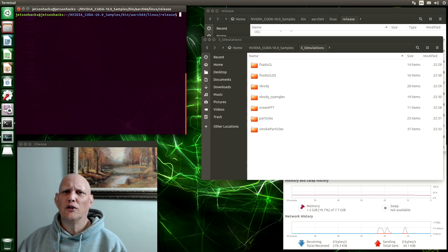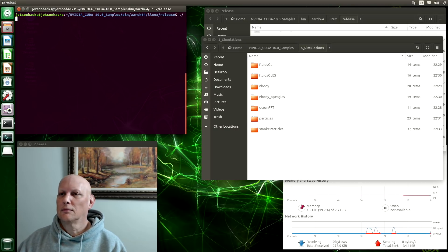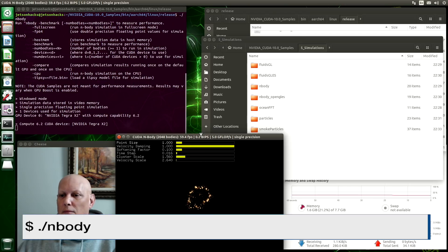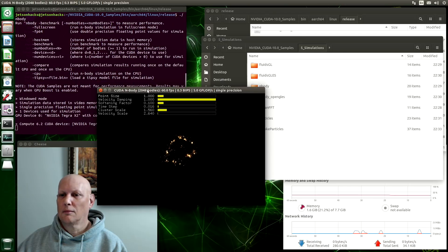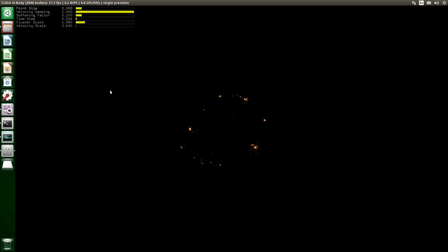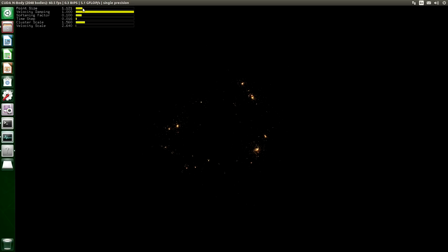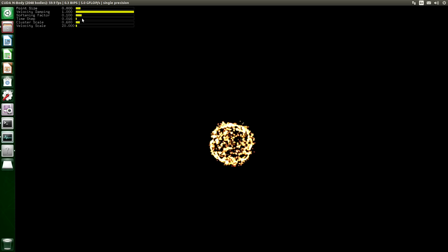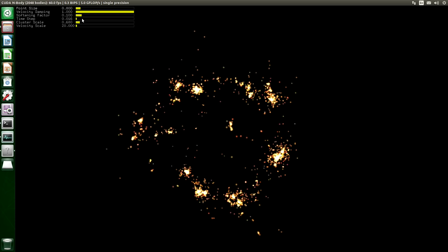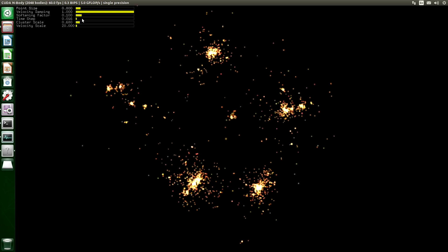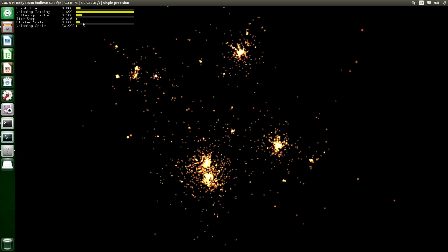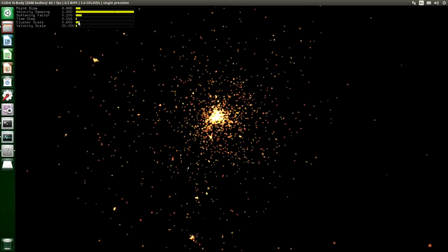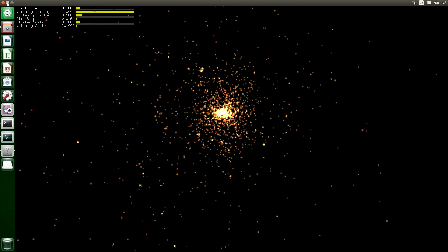Another one that I've used is the n-body test. Kind of looks like fireworks.